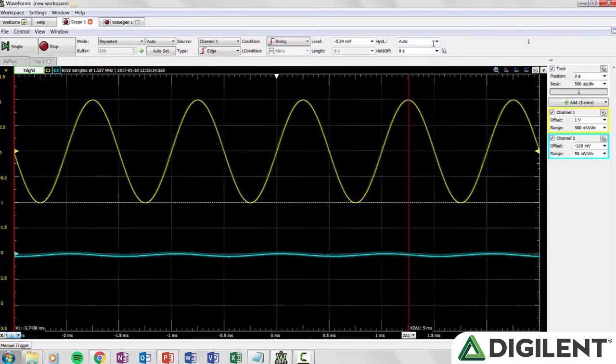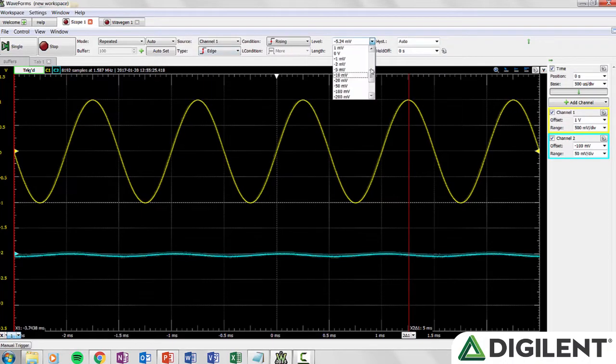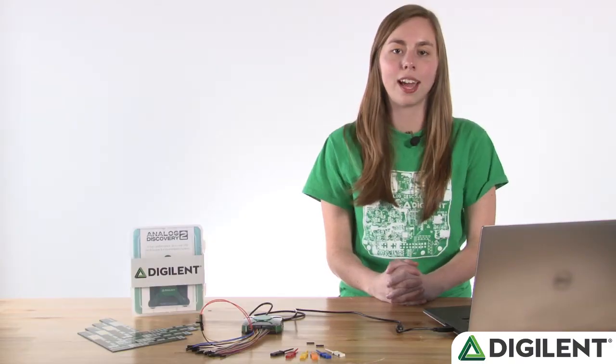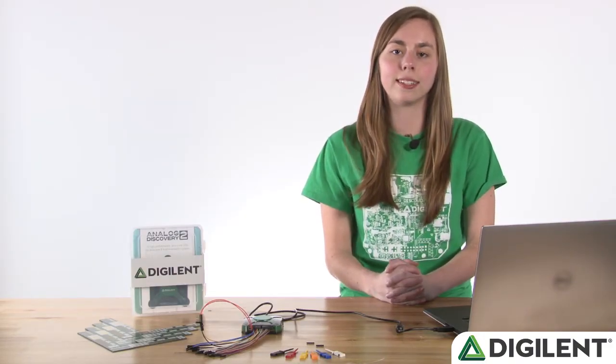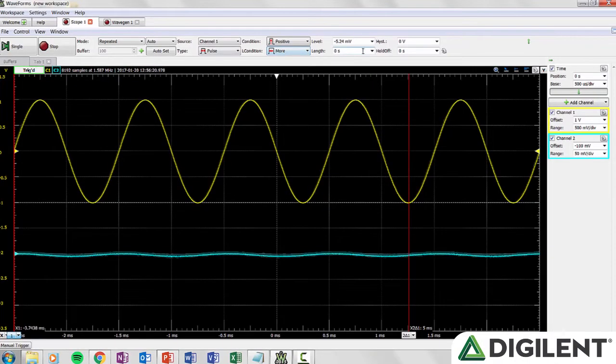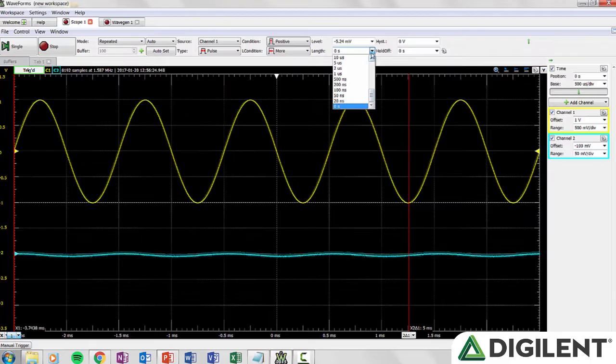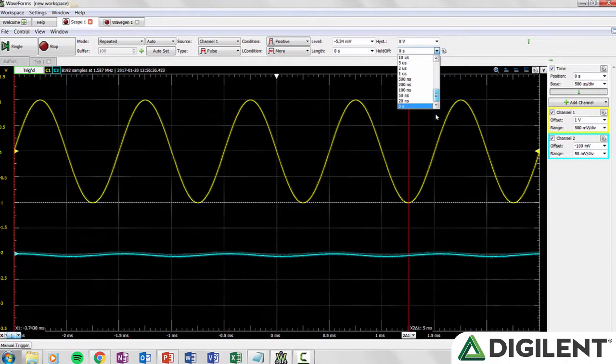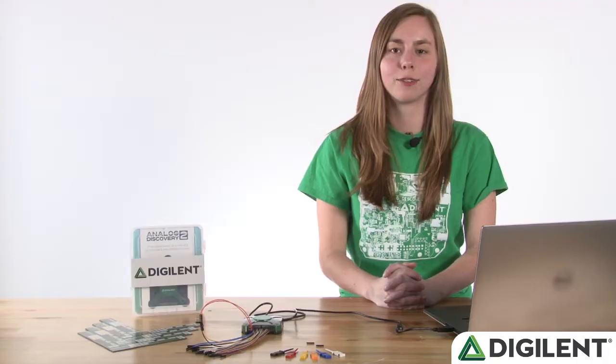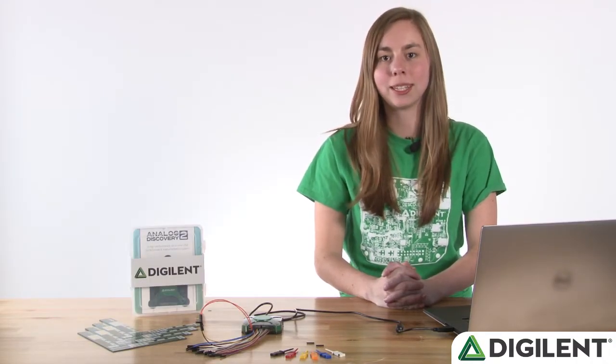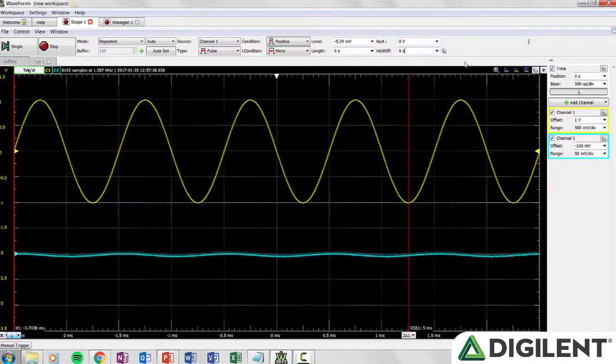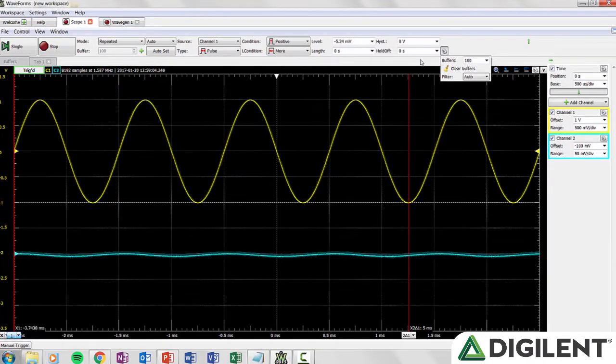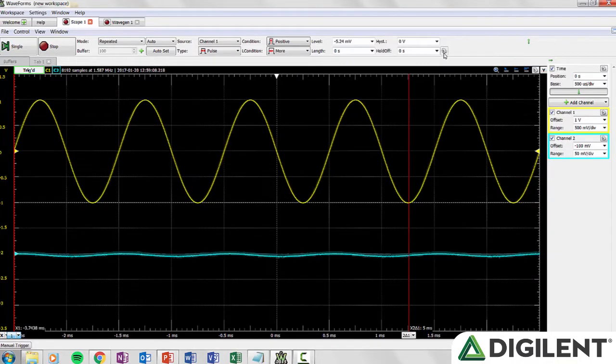Hyst allows you to enter a value to adjust high and low values. Level is the voltage level at which the scope triggers. Low and high values are determined by the trigger value plus or minus the hysteresis value. Length condition is where the pulse length or transition time for pulse and transition trigger options are entered. Holdoff allows you to select an adjustable period of time during which the oscilloscope will not trigger. For more information about these triggering options visit the help tab in waveforms 2015. If you click the gear you will see two additional options. You can specify the number of buffers and filter determines how the trigger source is sampled.